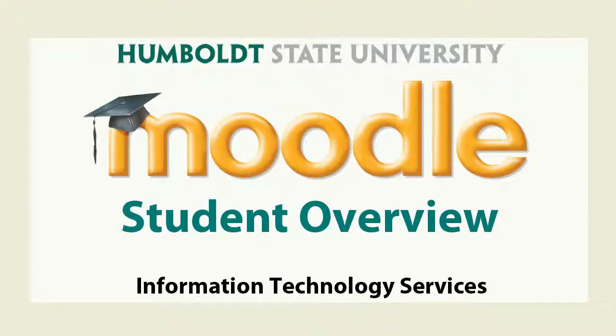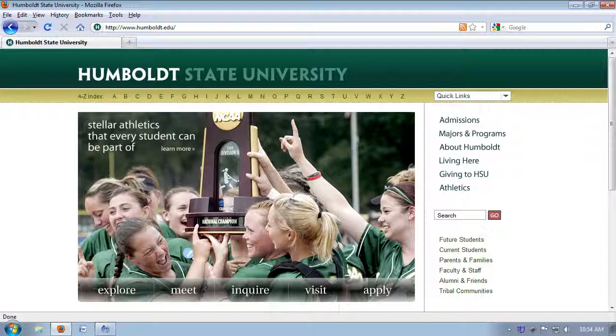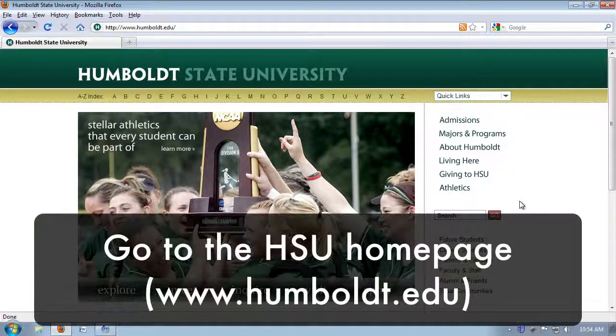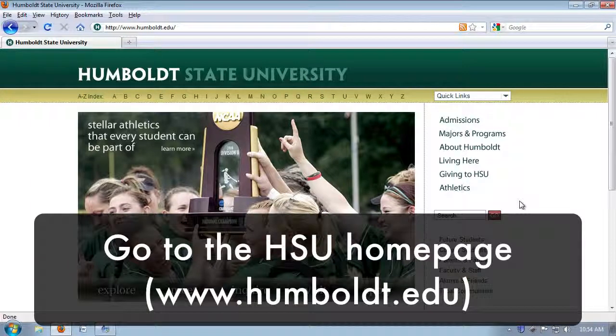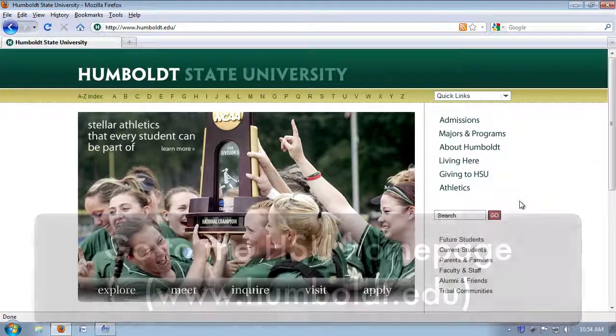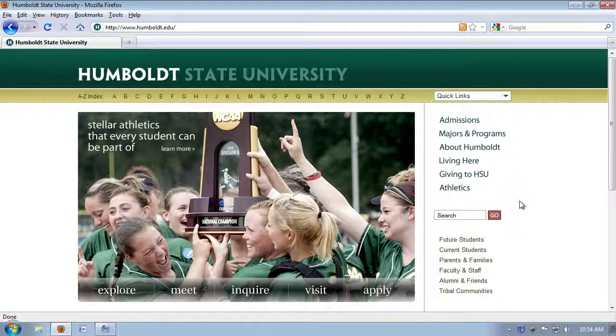Well, hello, and welcome to a student's overview of Moodle here at Humboldt State University. We're on the HSU homepage, www.humboldt.edu, and before we can explain to you what Moodle is, we're going to show you where Moodle is.